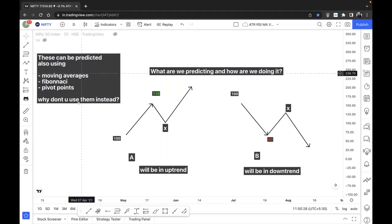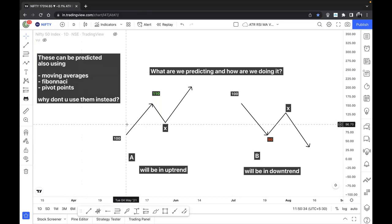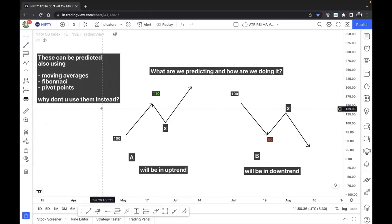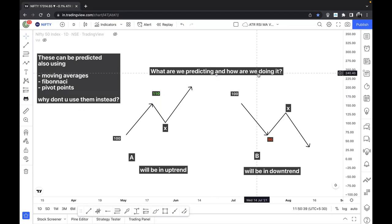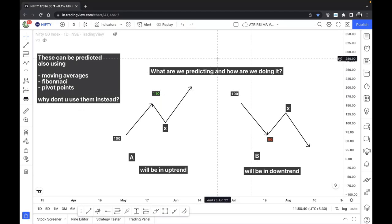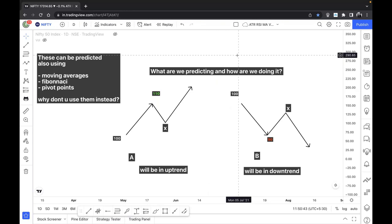Being a firm believer of price-volume analysis, I believe volume is very important when conducting any kind of analysis. That is one reason why I don't like using moving averages or Fibonacci to predict the trend before it forms. I usually prefer to use the Anchor VWAP. So there are two things: VWAP — Volume Weighted Average Price, and AVWAP — Anchored Volume Weighted Average Price.